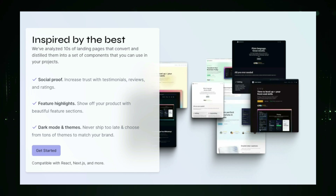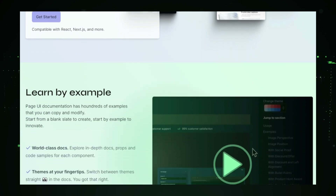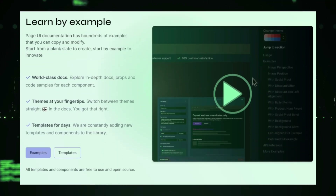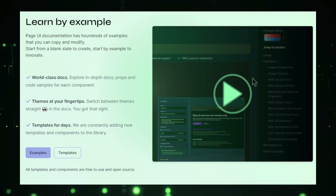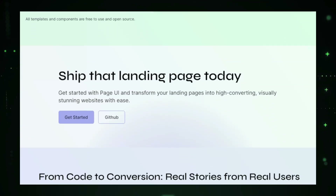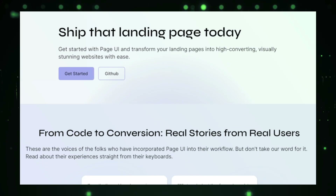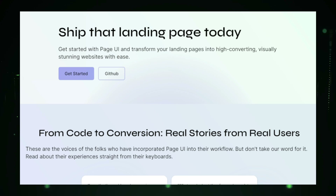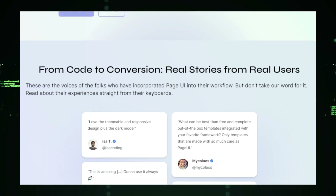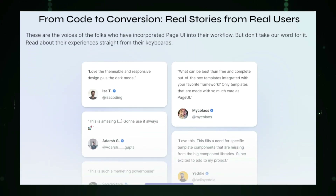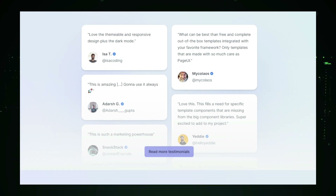These elements are designed with conversions in mind, meaning they're optimized to drive user engagement and encourage actions like signing up for a newsletter, making a purchase, or downloading an e-book. Simply browse through Page UI's extensive collection of landing page components, choose the elements that suit your needs — whether you're building a sleek modern page or something more vibrant and bold — and quickly personalize each component to match your brand's style, including fonts, colors, and imagery.